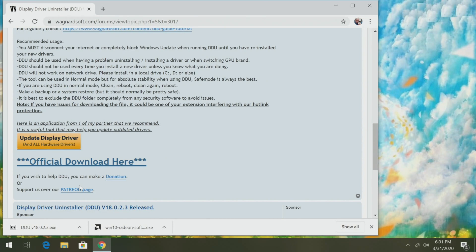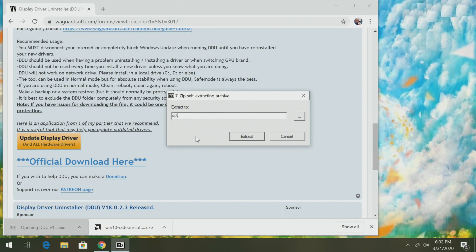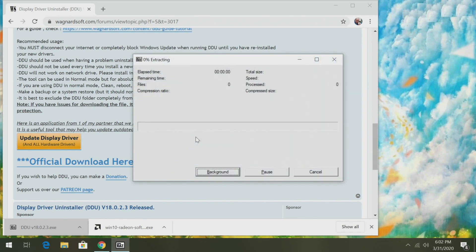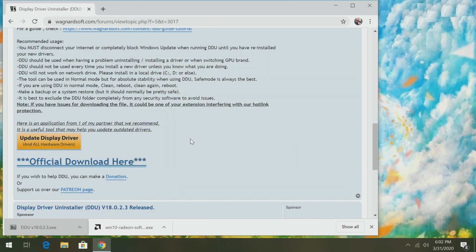So when both are downloaded, the first thing we're going to do is uninstall the drivers of the graphics card currently in your machine — whether you're using onboard Intel or AMD, a physical NVIDIA card, or even another AMD card. For that we have DDU. Go ahead and click on DDU and place it on the root of the C drive under the DDU folder. We'll save the Radeon software for right now.